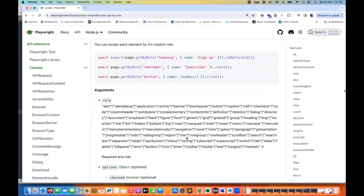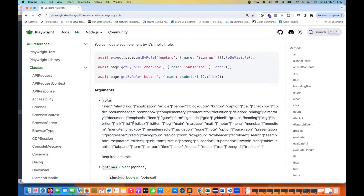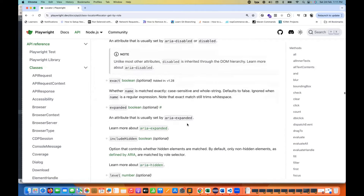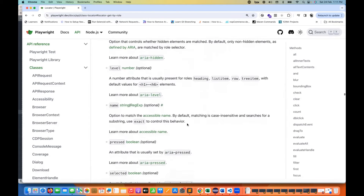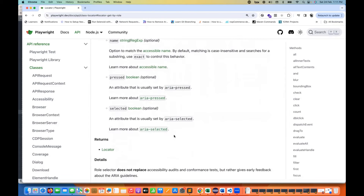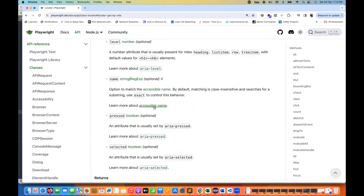According to W3C, the different roles available in Playwright include listbox, list item, link, progress bar, radio button, radio group, region, row, table, article, application, and alert, among others. If you scroll down in the documentation, there's also a link to learn more about the accessible name.